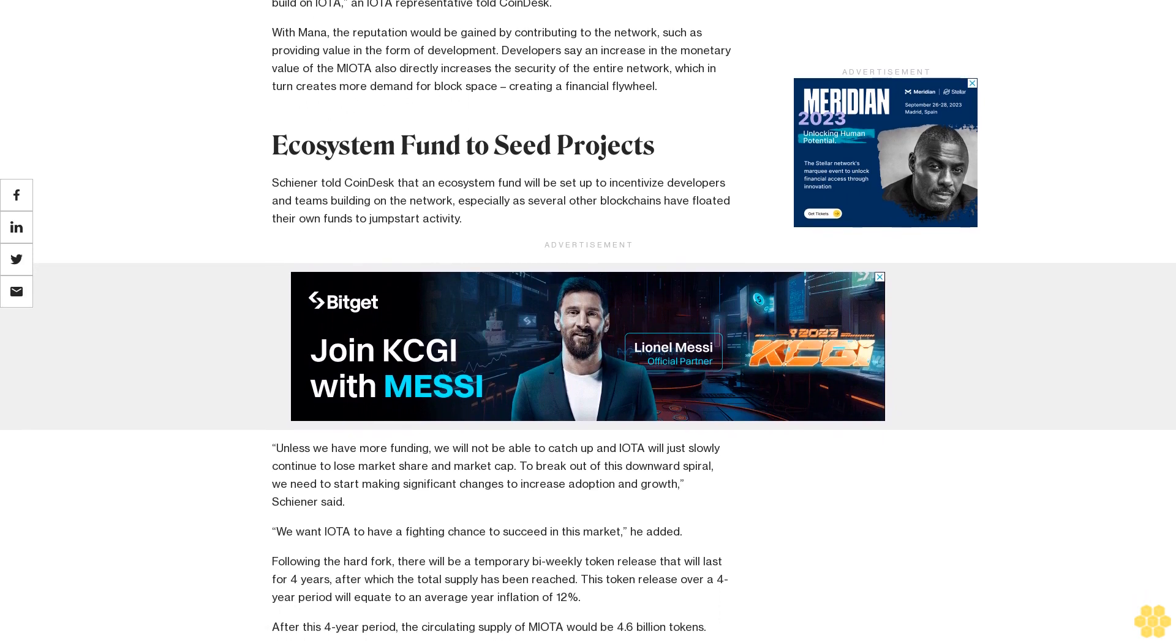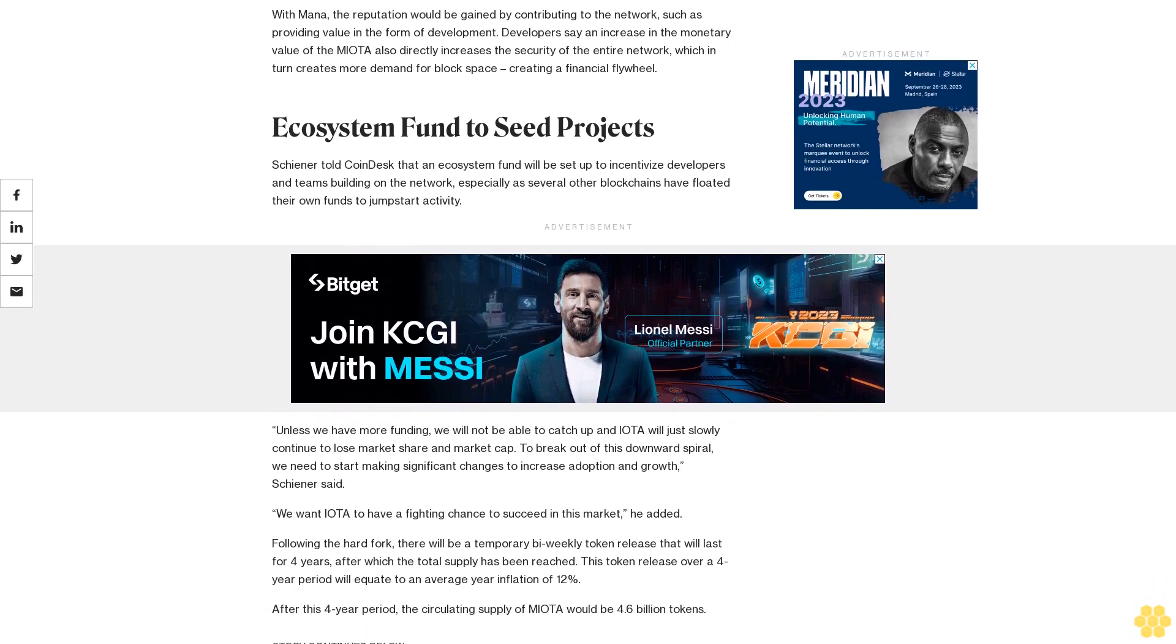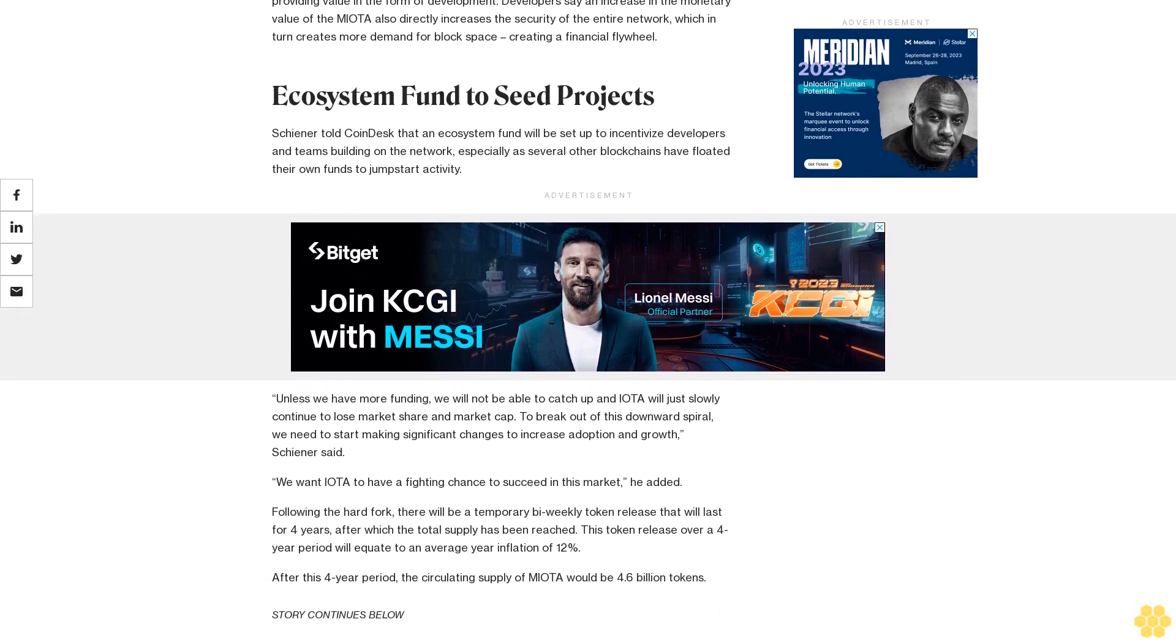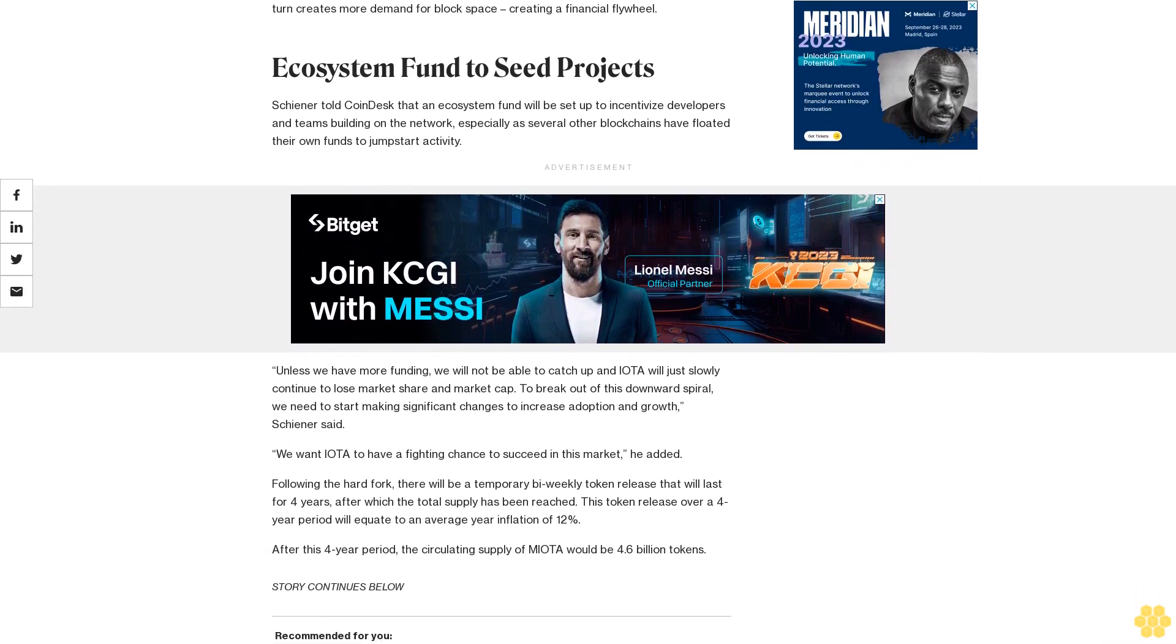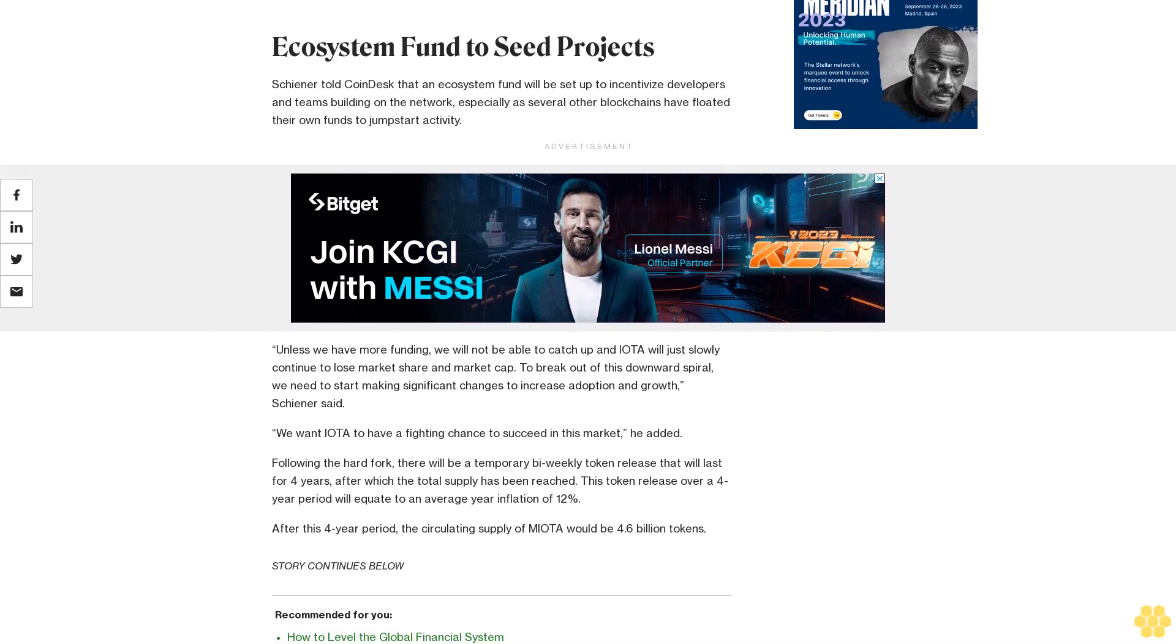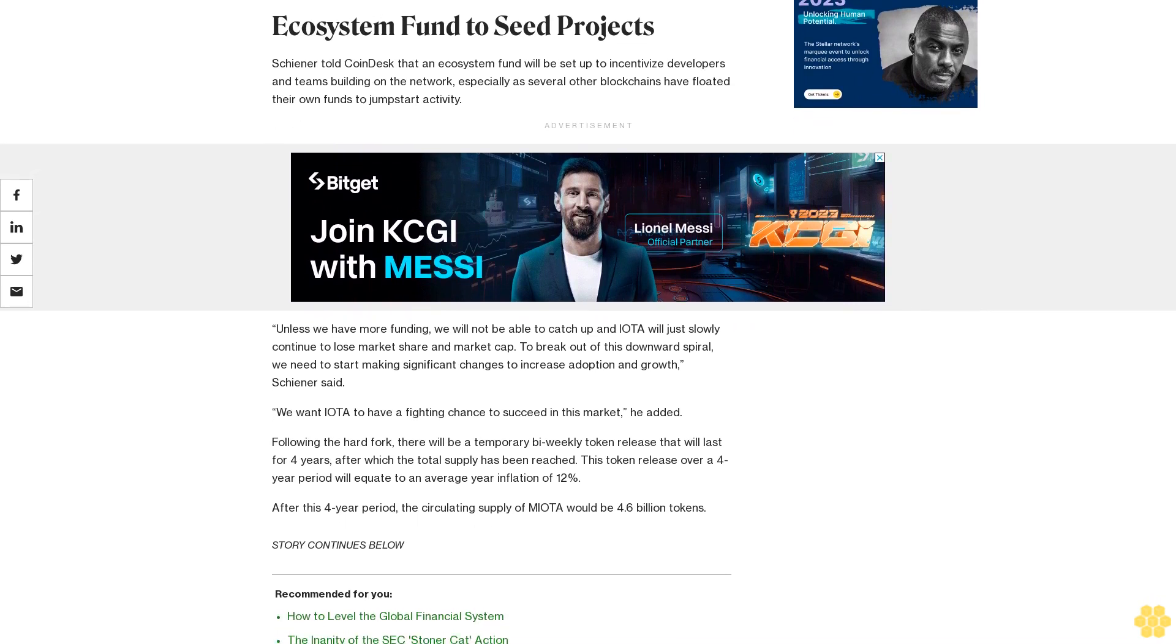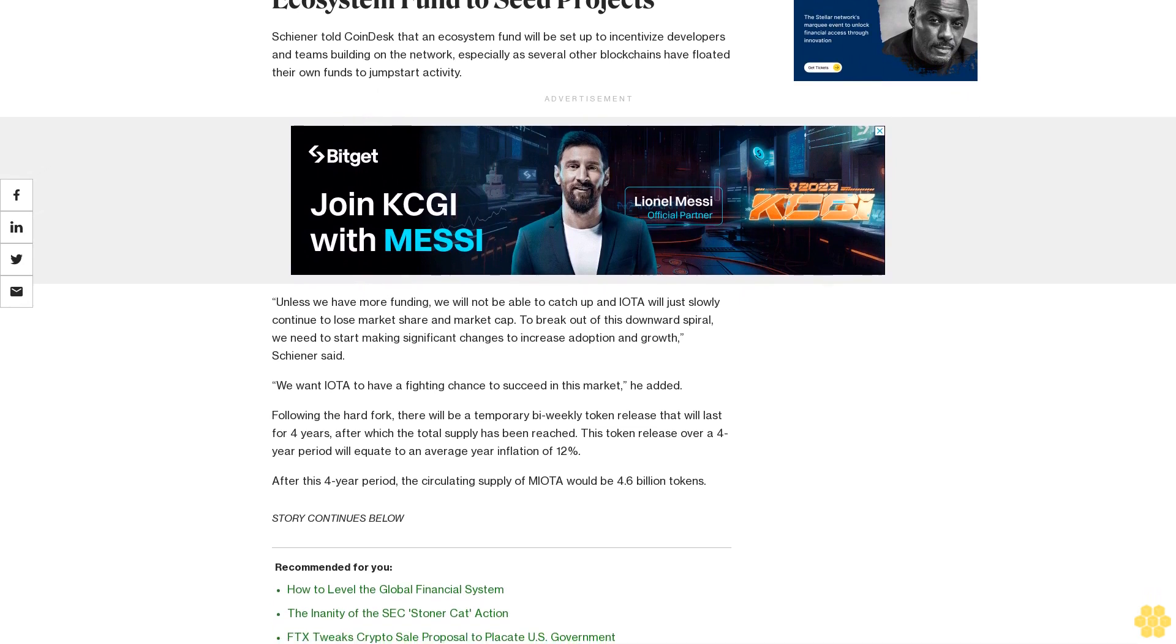Unless we have more funding, we will not be able to catch up and IOTA will just slowly continue to lose market share and market cap. To break out of this downward spiral, we need to start making significant changes to increase adoption and growth, Schiener said. We want IOTA to have a fighting chance to succeed in this market, he added.